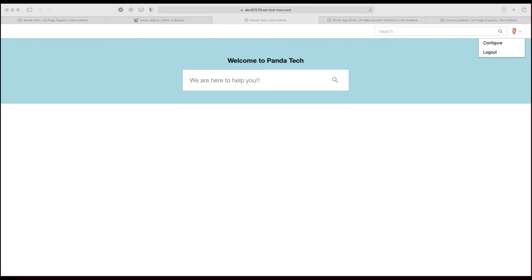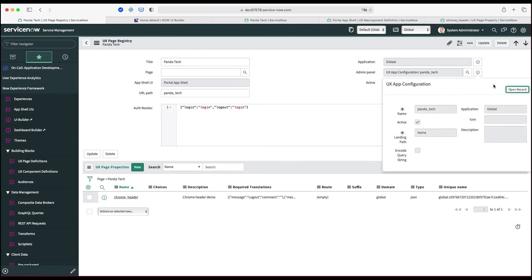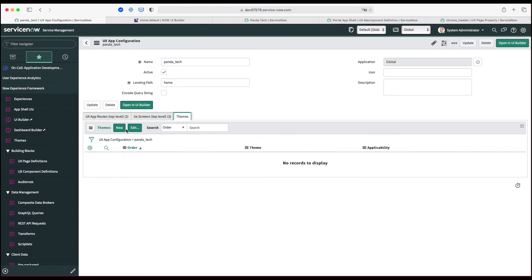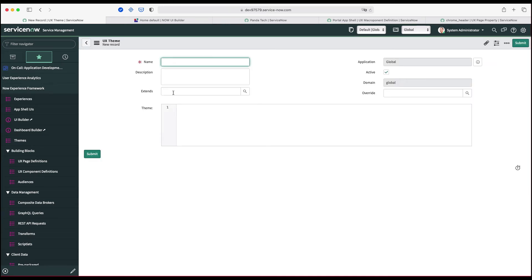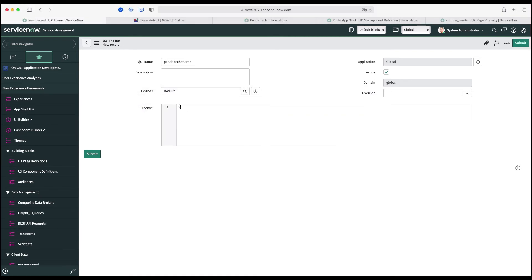So let's add a theme. I'll open the admin panel we created and go to Themes, then create a new theme. Themes are great components — I can reuse existing themes or extend them. I'm going to name it 'Panda Tech Theme' and extend it with the default theme provided by ServiceNow. Any variables I want to override I can put in the override section, then submit.